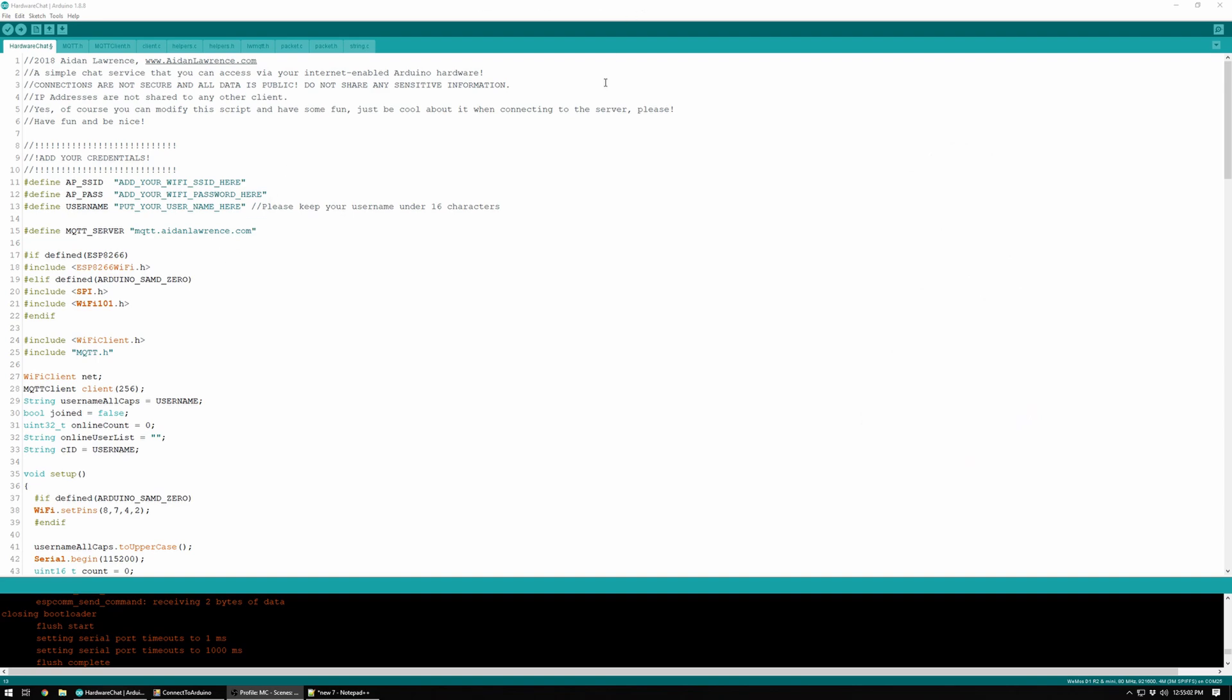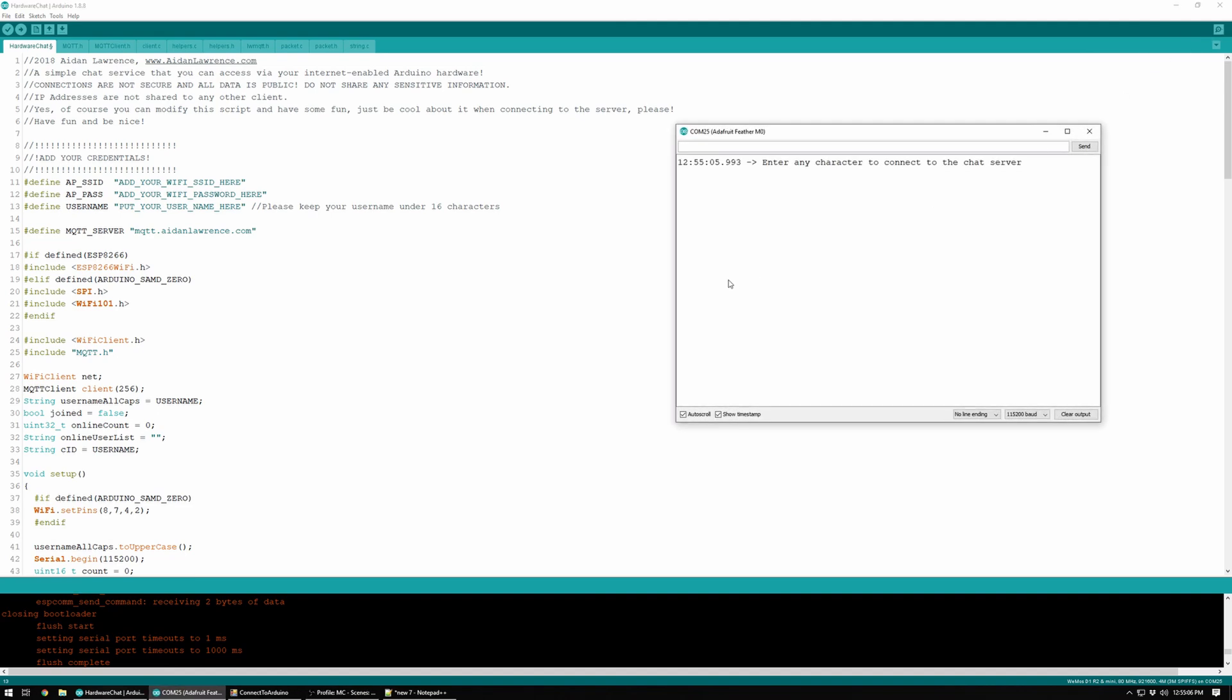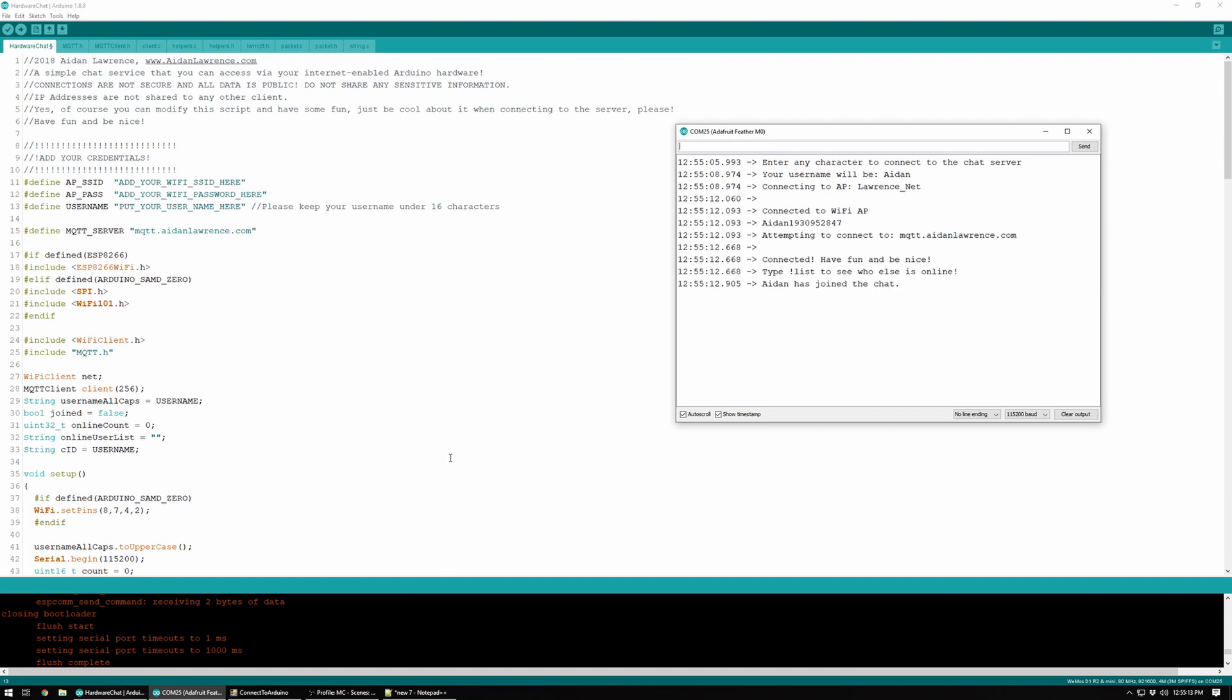Once you flash it to whatever microcontroller you want to use, all you have to do is open up the serial console, hit any character and hit enter, and then you will connect to my little MQTT server, which stands for Message Queue Telemetry Transport. It's a lightweight protocol that you can use to chat with other people around the world, anyone that's connected to this server.